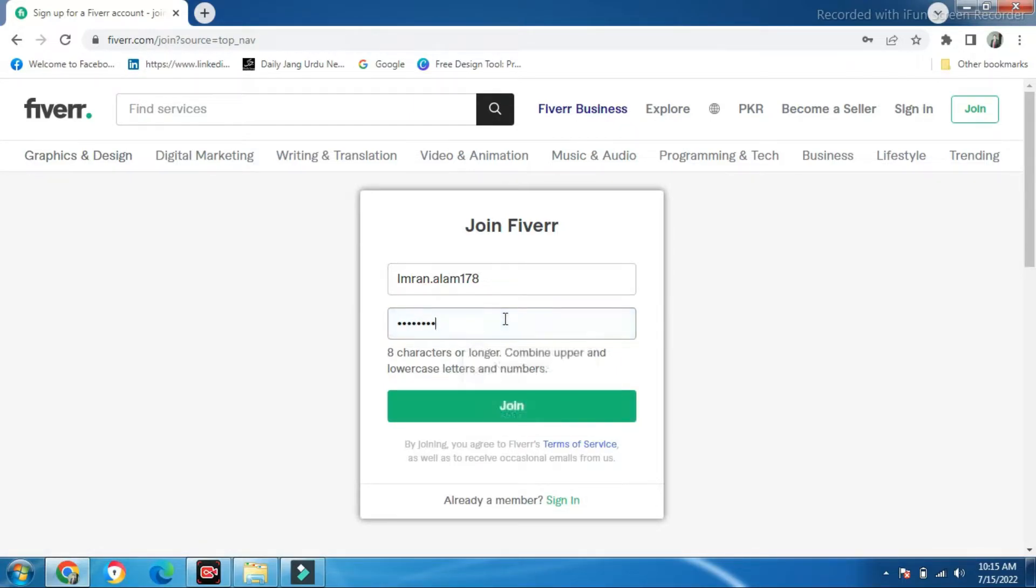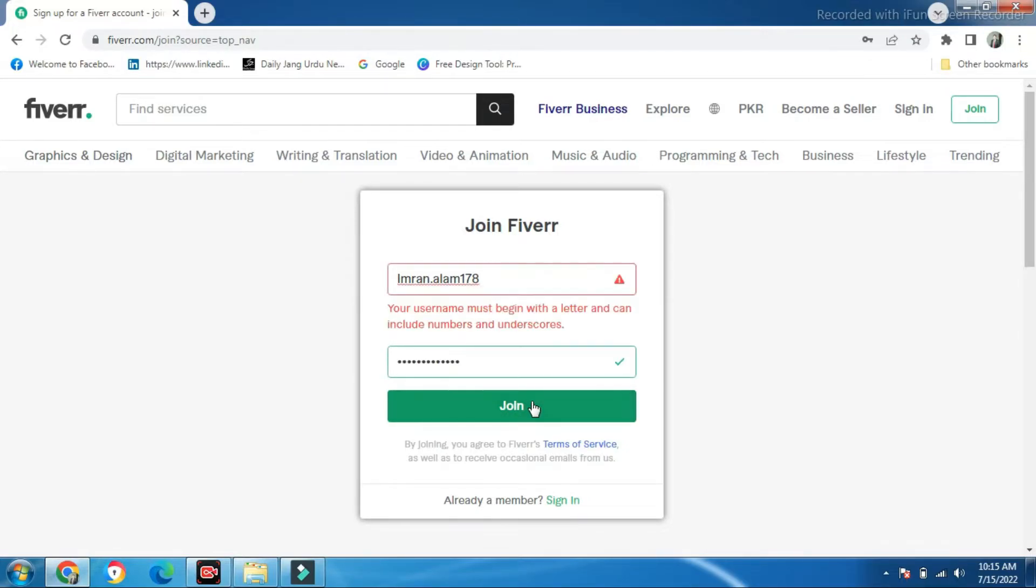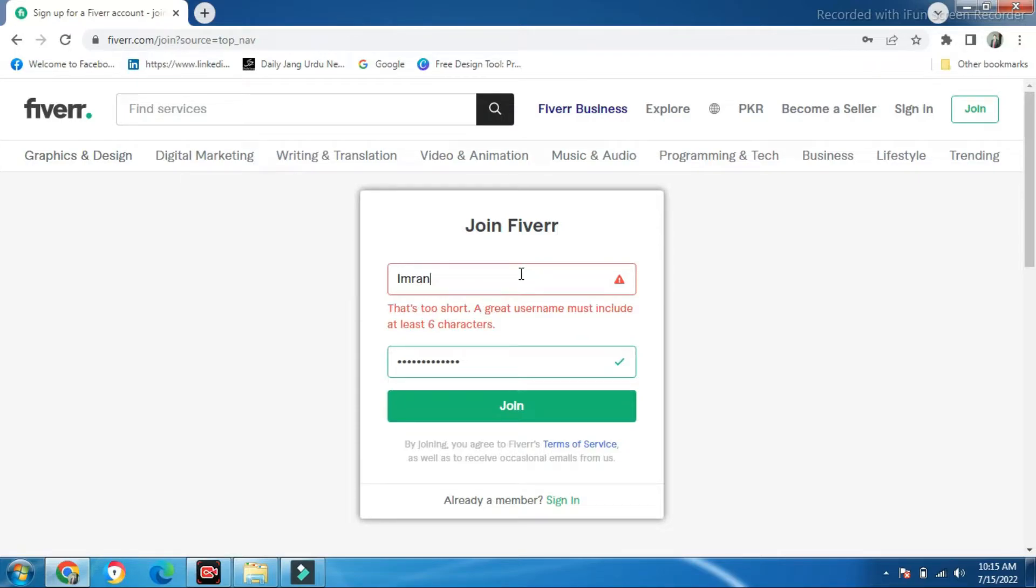Then, we need to enter your password. We have written the password with letters, numbers, and underscores.